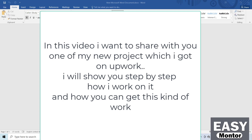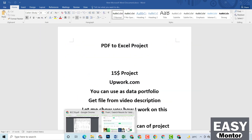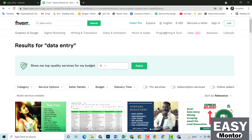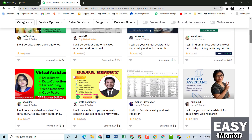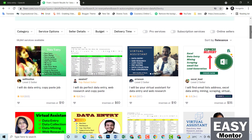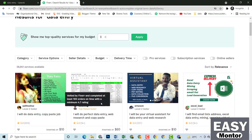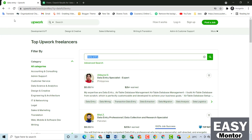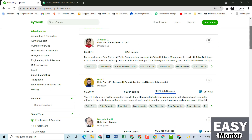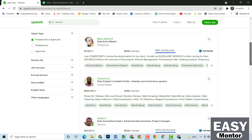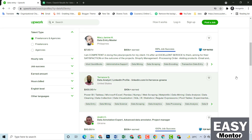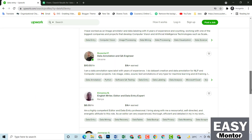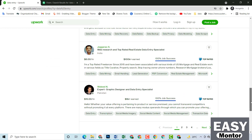First I want to show you where you can get this kind of work, and then I will show you how I have worked on this project. This is data entry. I just searched this on Fiverr dot com. You can see there are many sellers who are selling this data entry service. I have also opened Upwork dot com. This person earned around $2K by just providing this data entry service. There are also many other freelancers who are providing this service.